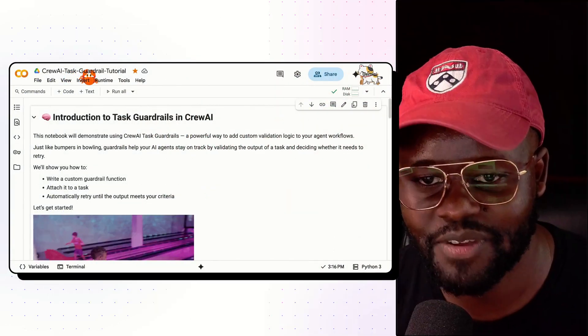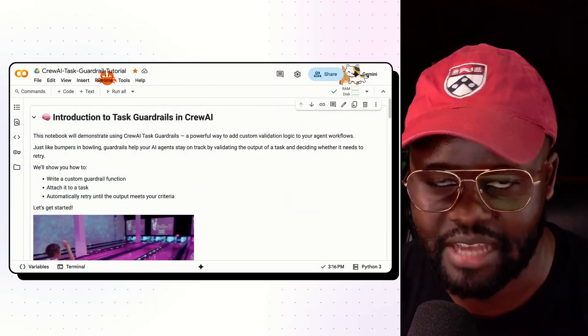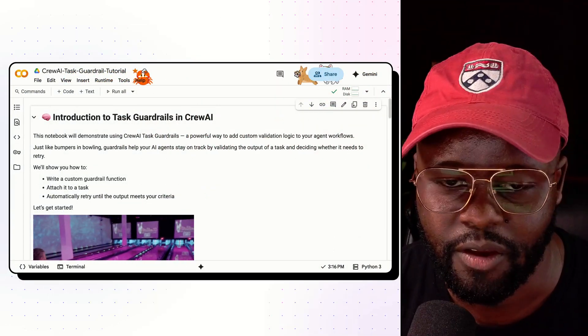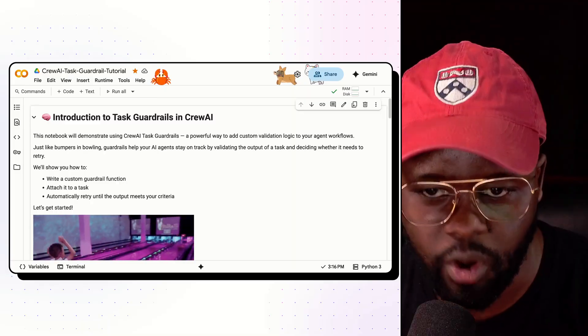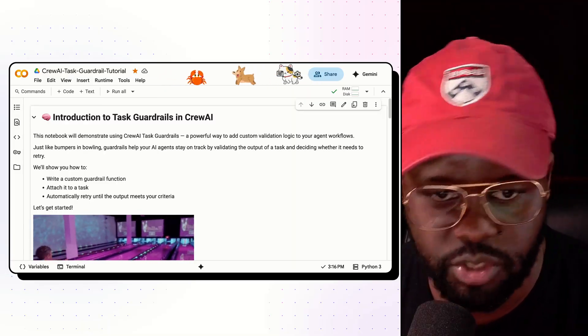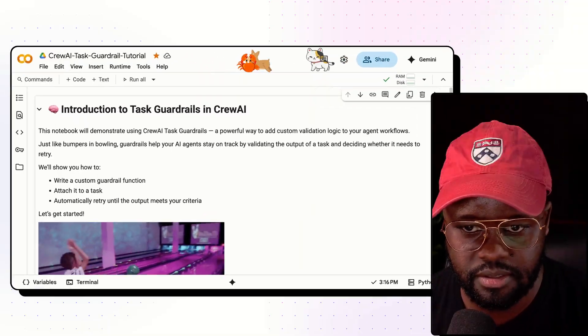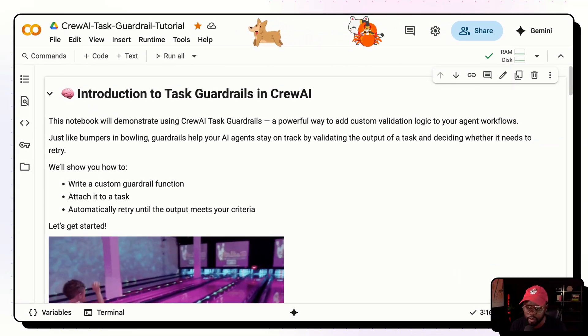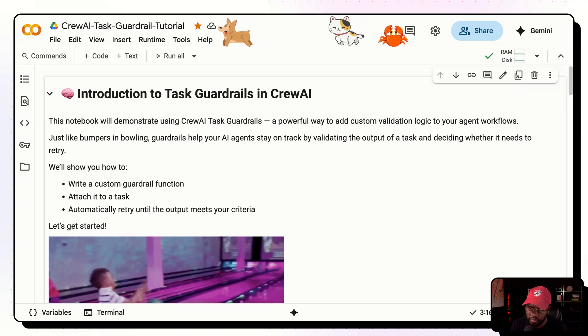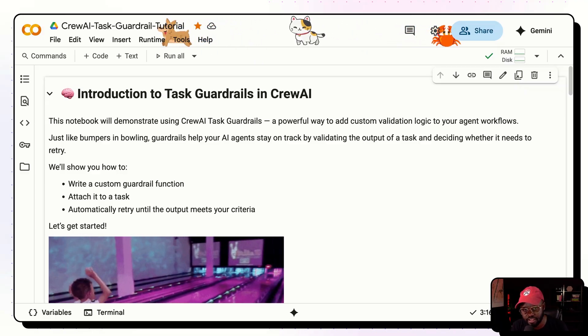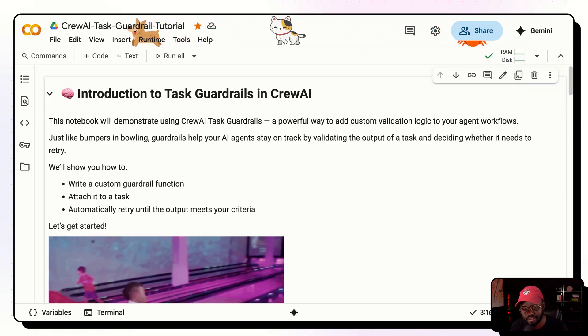Hey there. In this video, we're going to learn about task guardrails in Crew AI. First of all, what is a task guardrail and why should you even care? Well, it is a powerful way for you to add custom validation logic to your agentic workflows.